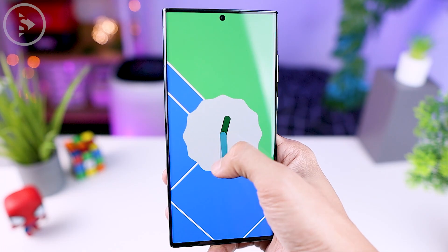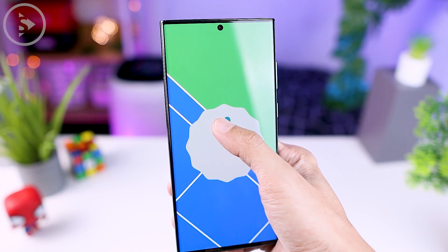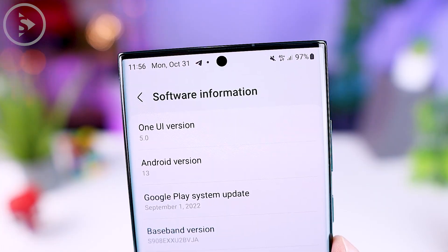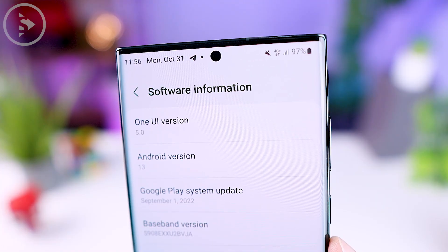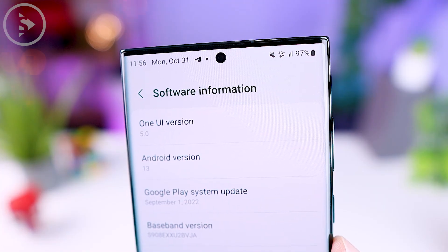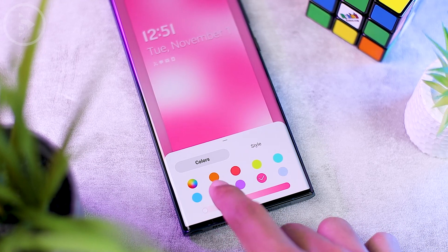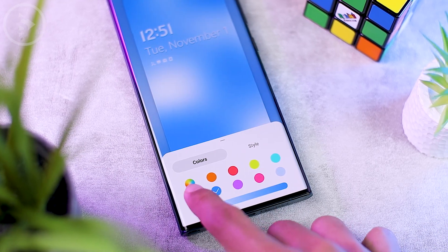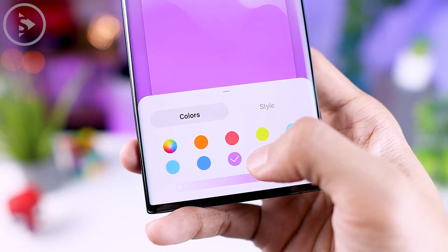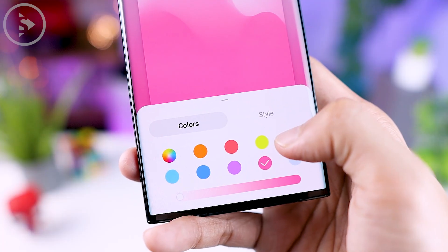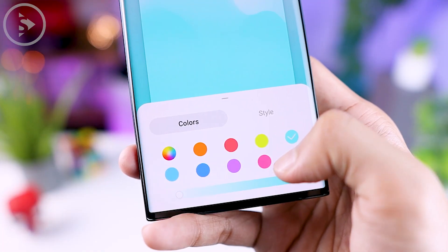Hello everyone, I'm Ihsan. In this video we finally got Samsung One UI 5.0 based on Android 13. Now let's check out what are the cool features that are available in this latest One UI 5.0.